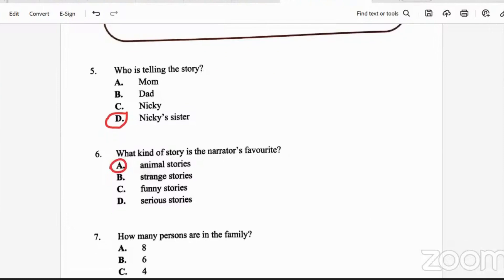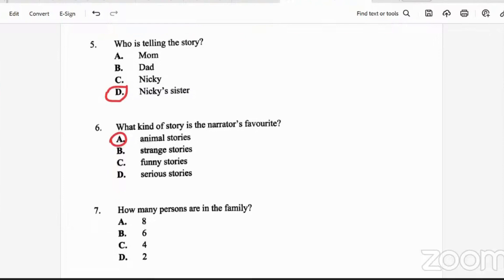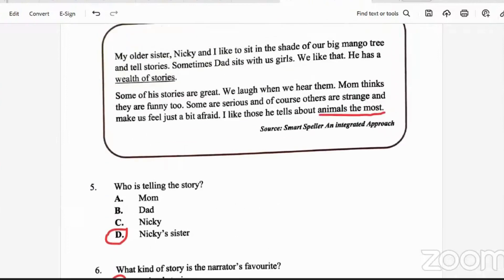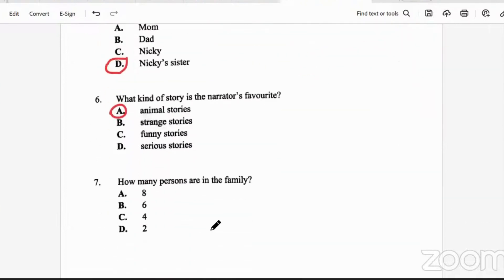Question seven: how many persons are in the family? We know the person telling the story is in the family, and Nikki, dad, and mom. They didn't tell us about anybody else. So that would be four people. The answer is C — four.